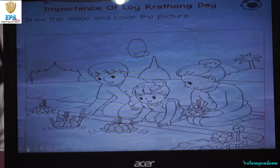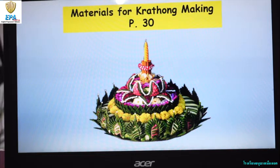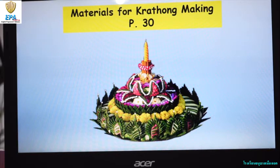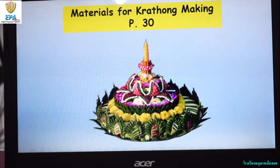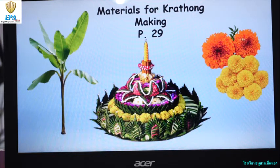For your next activity, which is on page 30 of your book, this is all about the materials for kratong making. So remember, kratong is a lotus shape — this one here is an example. It is shaped like the lotus flower, but it's usually made of banana trunks and banana leaves. And it's decorated with colorful flowers and sometimes candles.